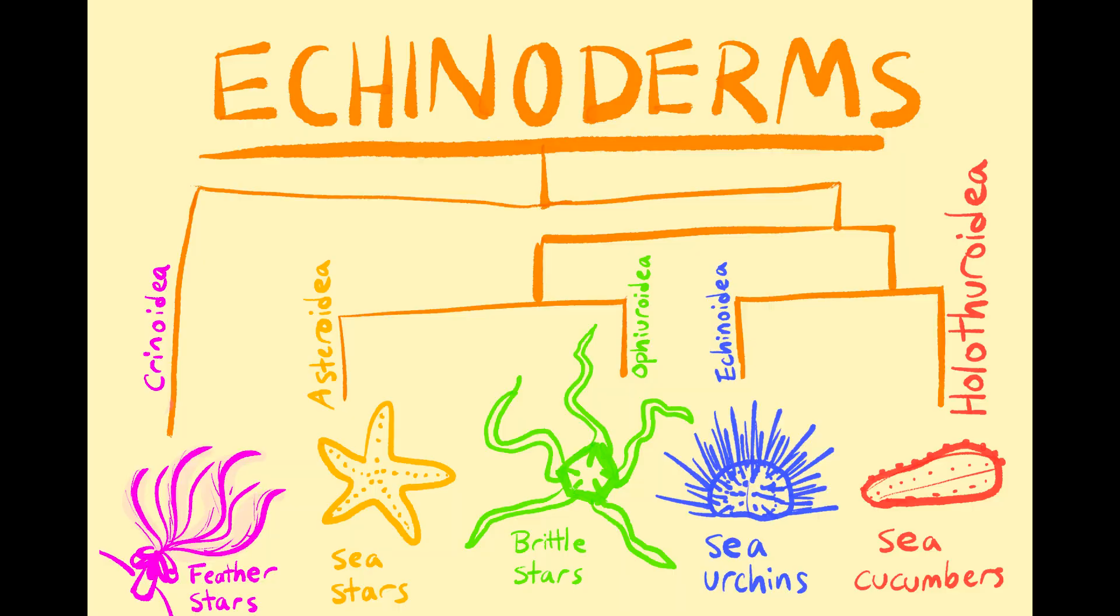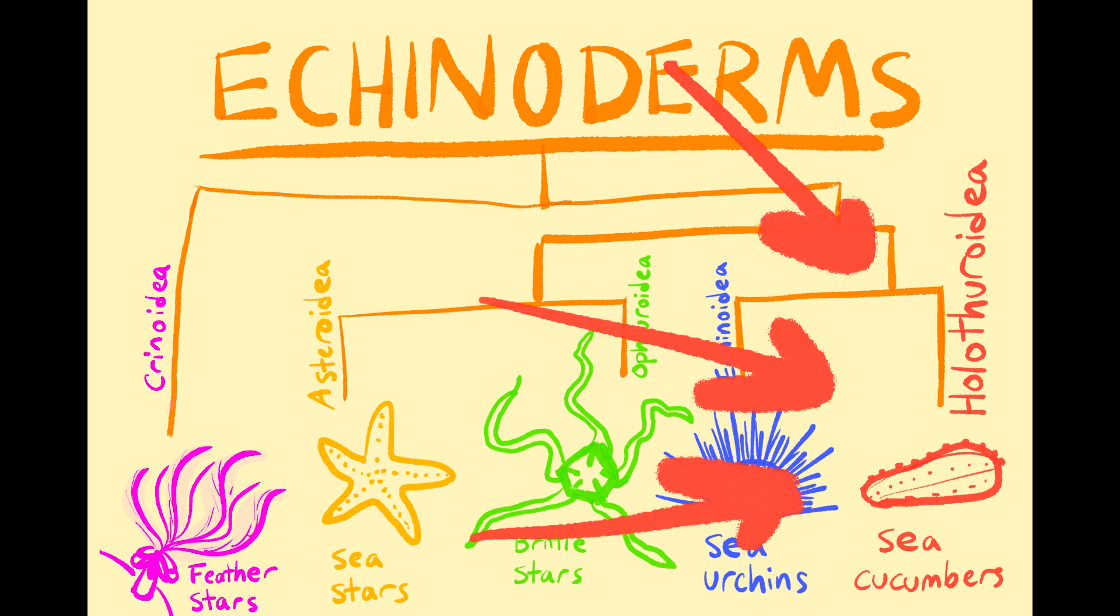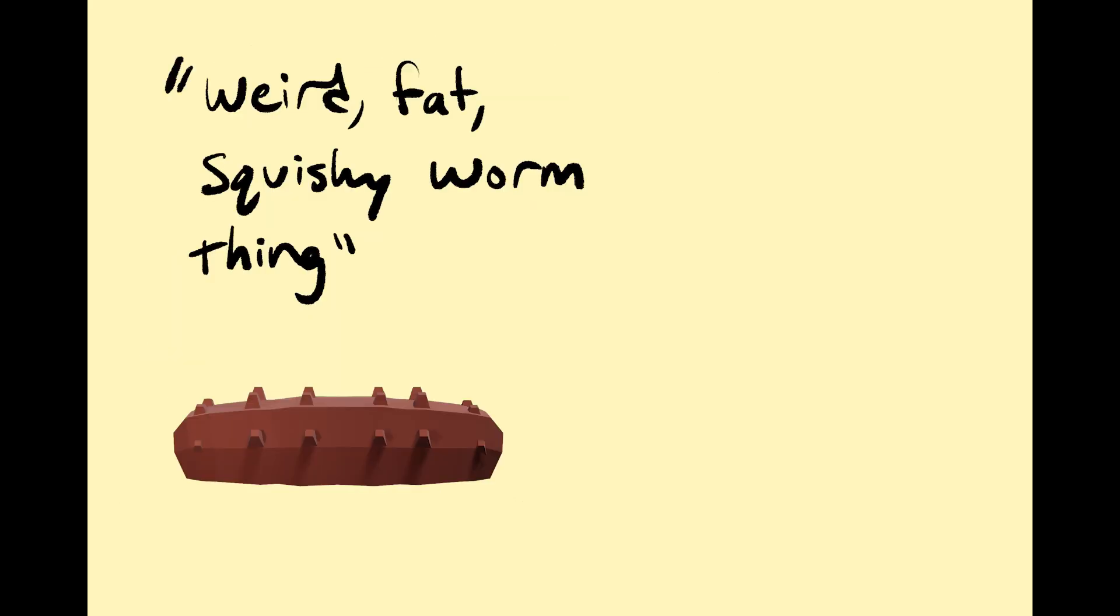Sea cucumbers are echinoderms, like starfish and sea urchins, and the genus Holothuroidea, which is Greek for weird, fat, squishy worm thing.